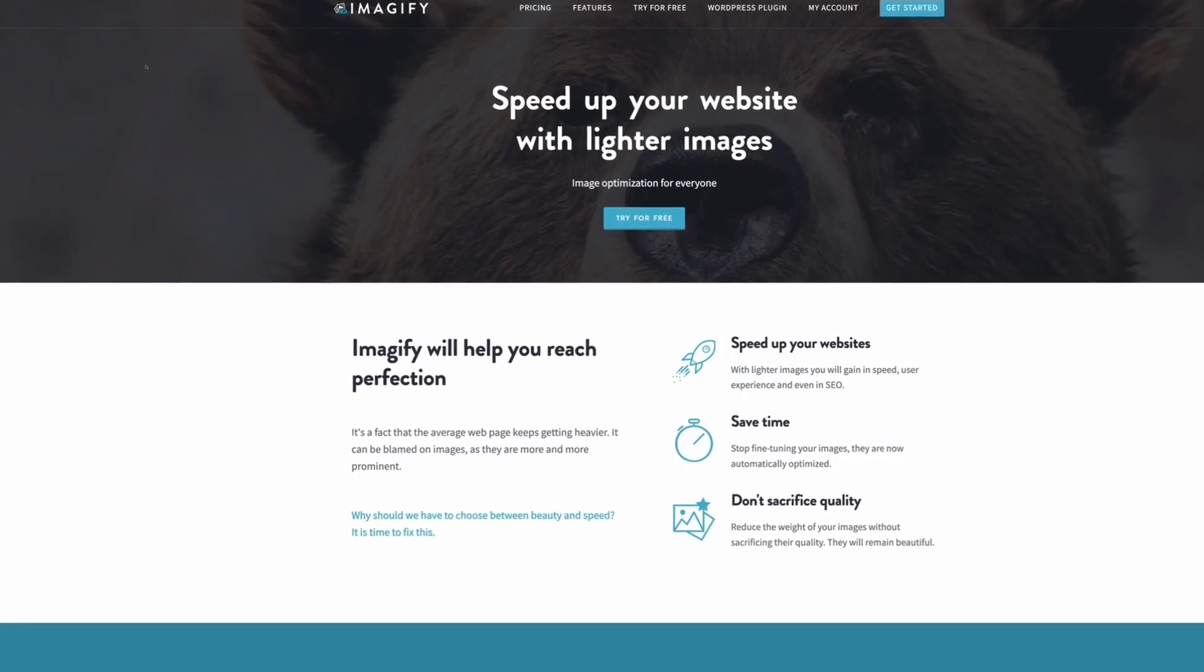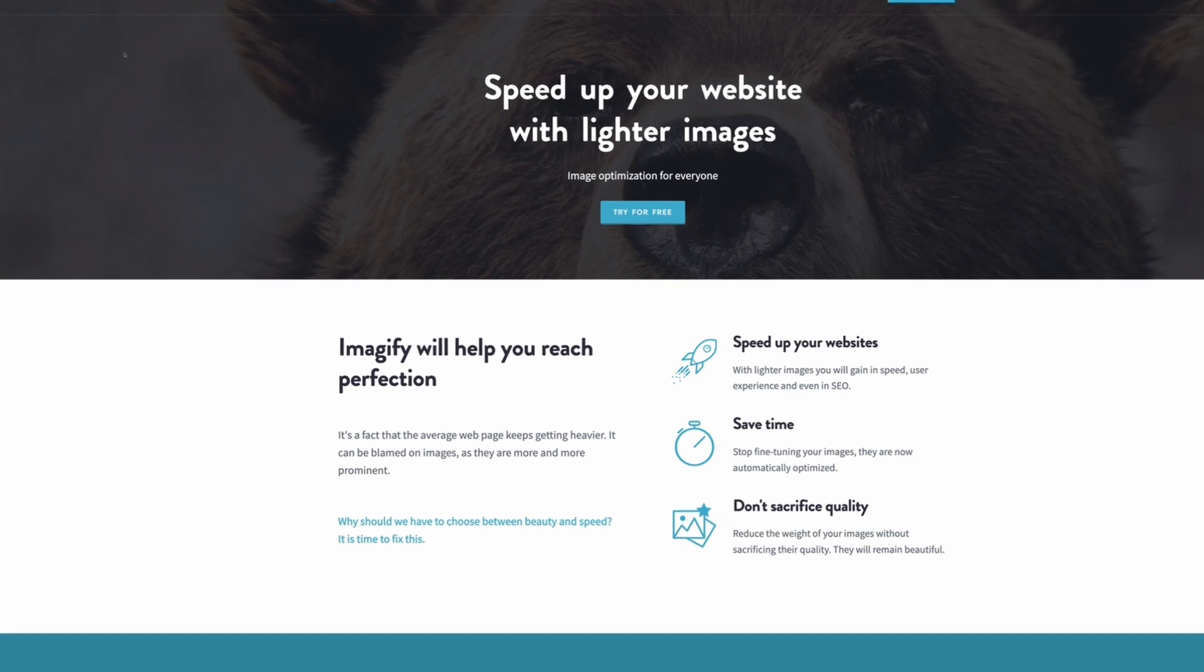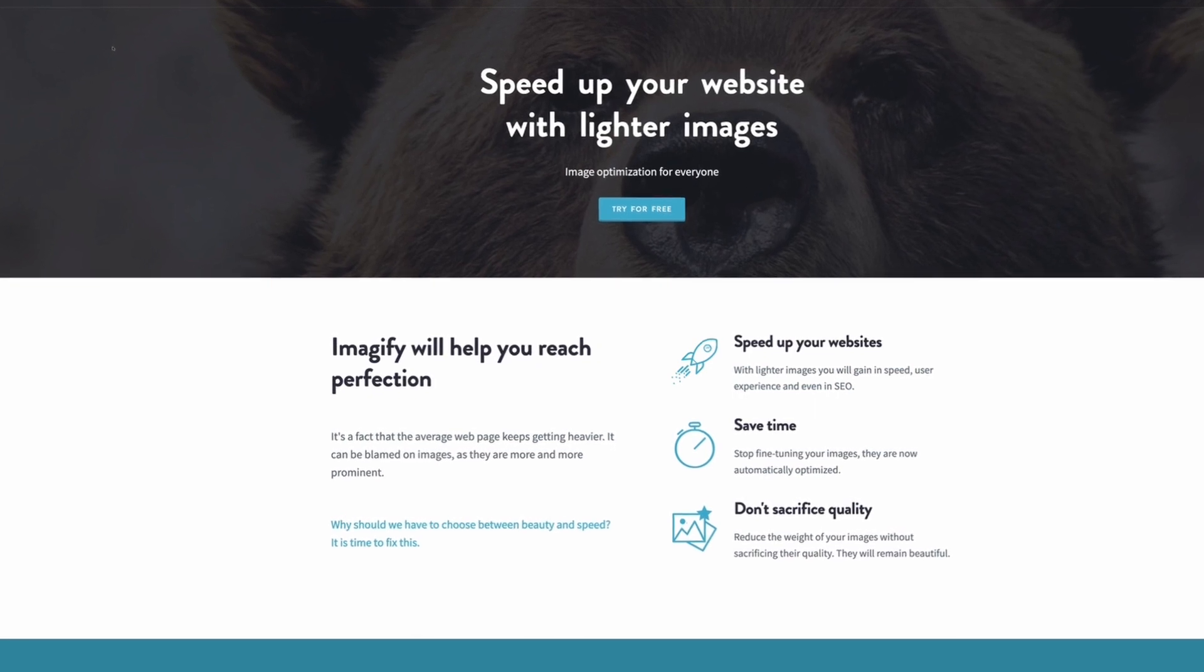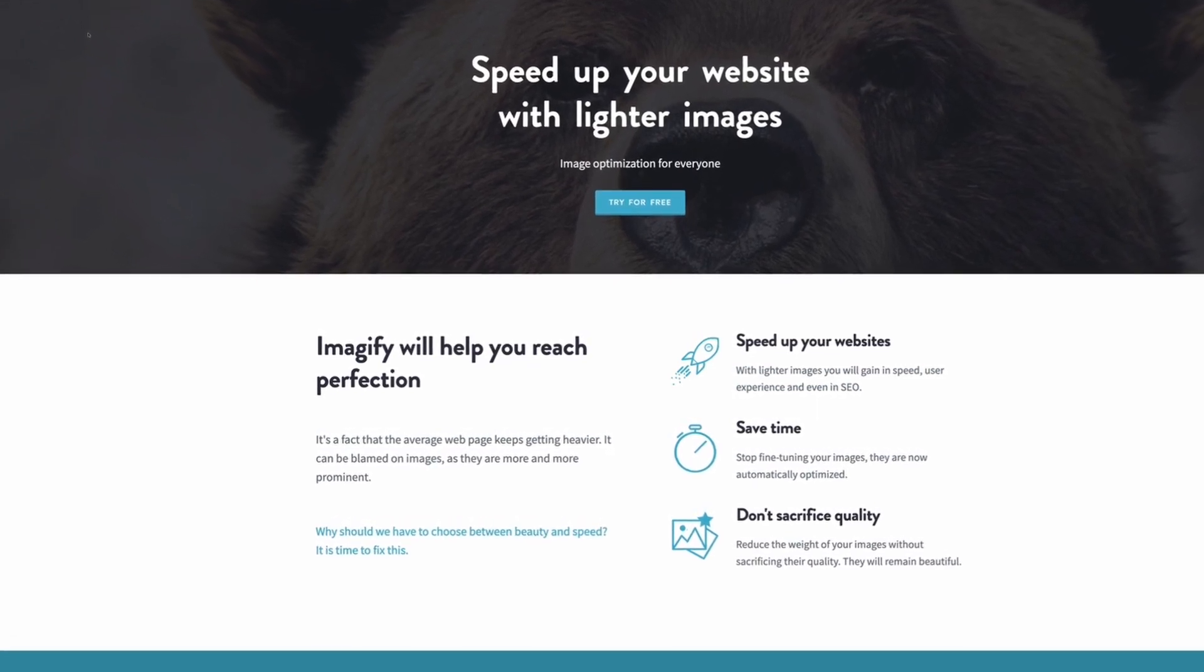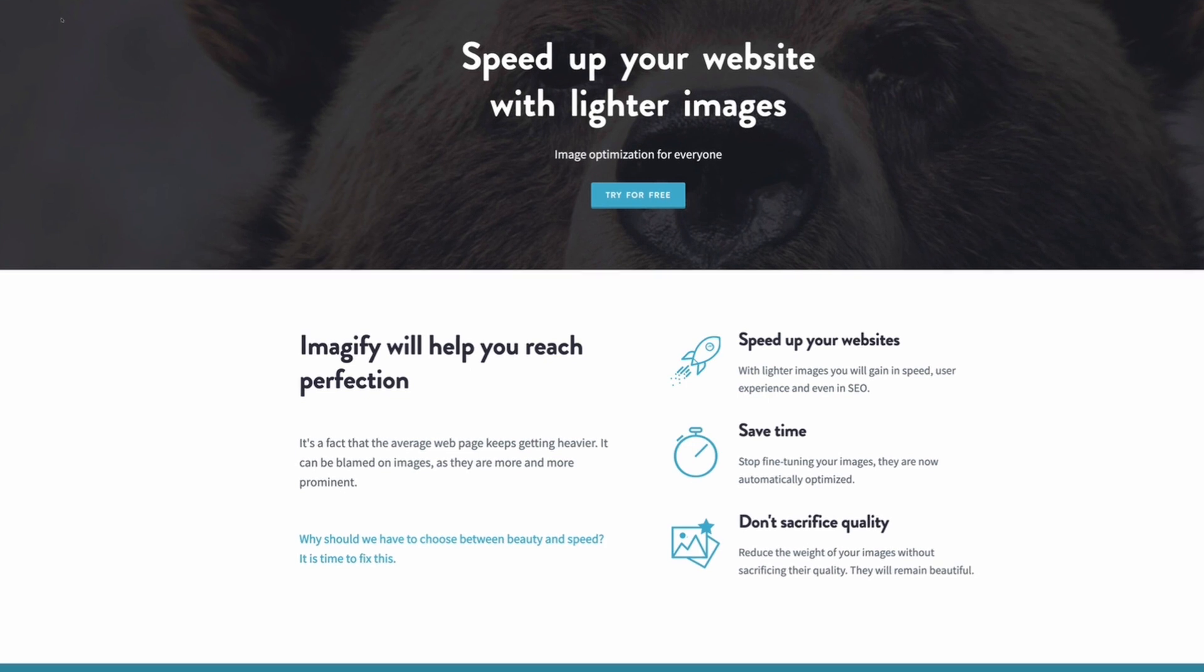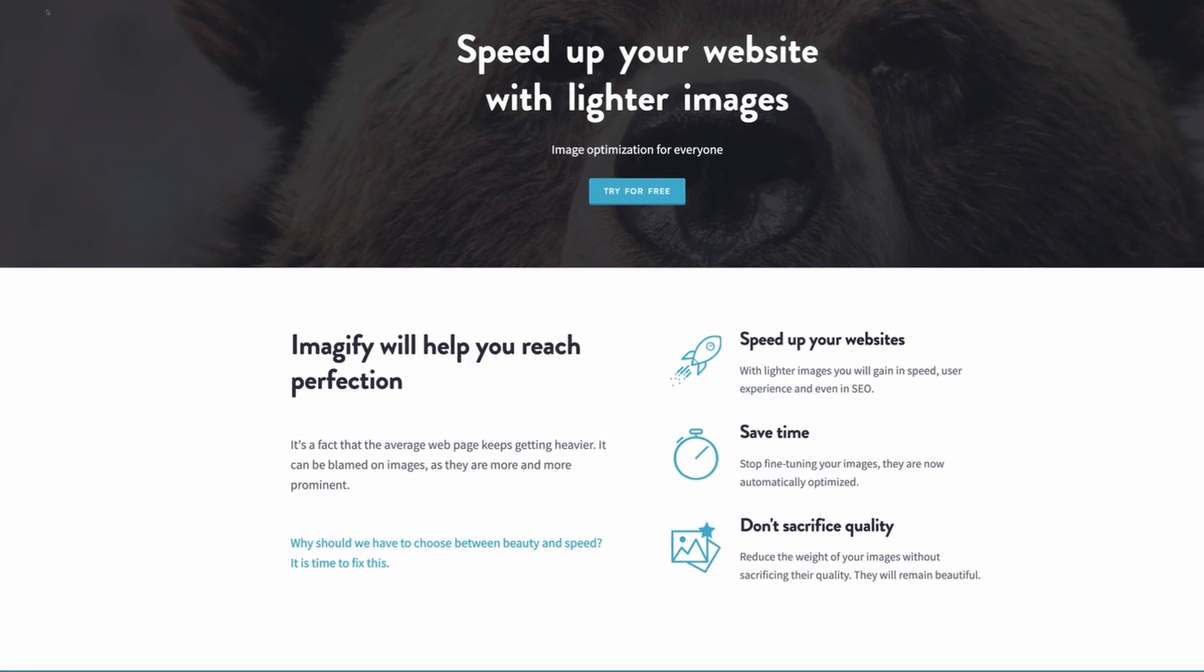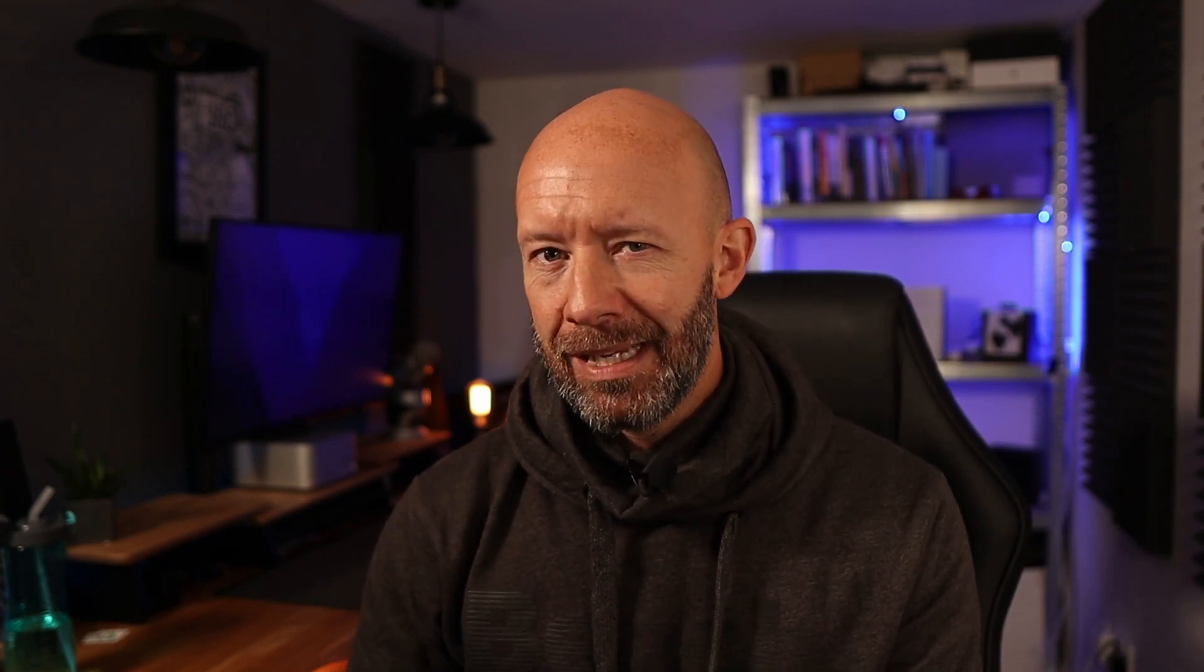Today I'm going to be discussing Imagify, a plugin that not only makes image compression super easy but does a pretty impressive job of it too. And although it is pretty easy to use, make sure you stick around because I'm also going to be showing you some of the settings that you might want to tweak to make sure you get those page speeds up to 99.